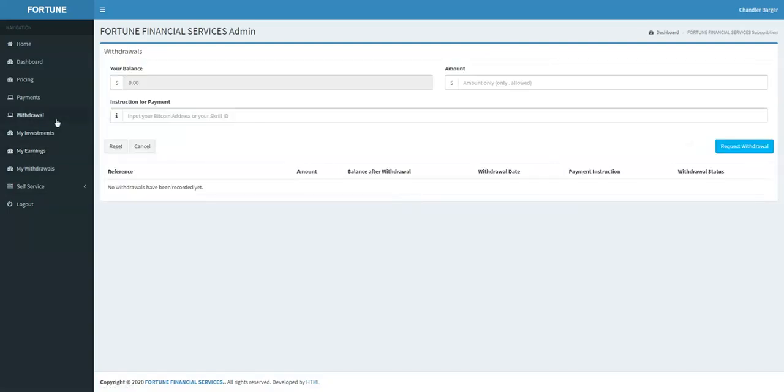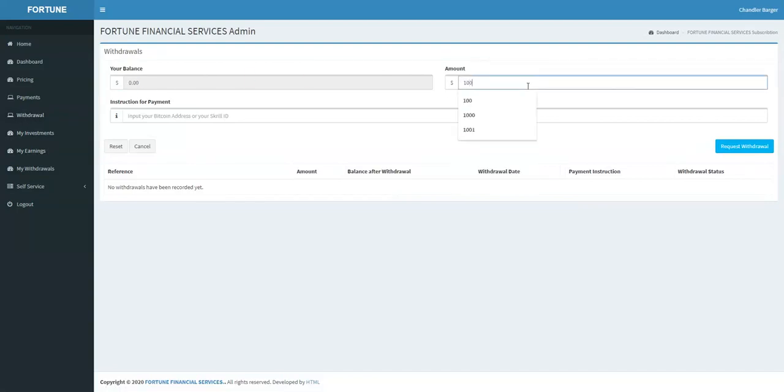To withdraw, just press on withdrawal, then you see your balance, the amount you want to withdraw, and here is the Bitcoin address or Skrill ID. You will get paid within 24 hours or something like that.